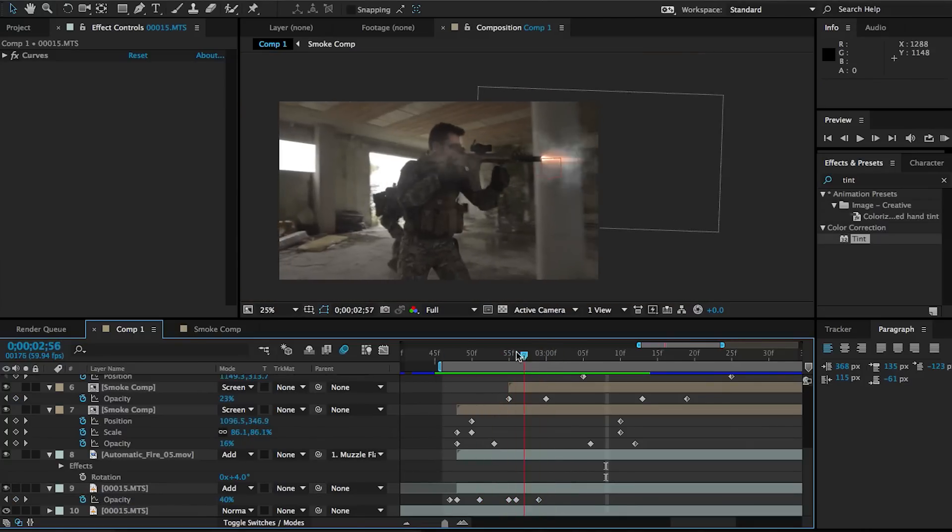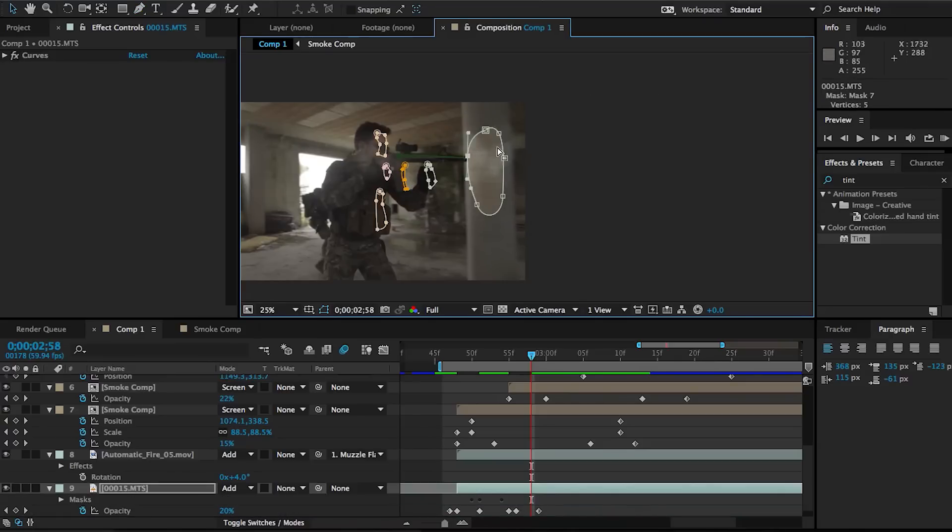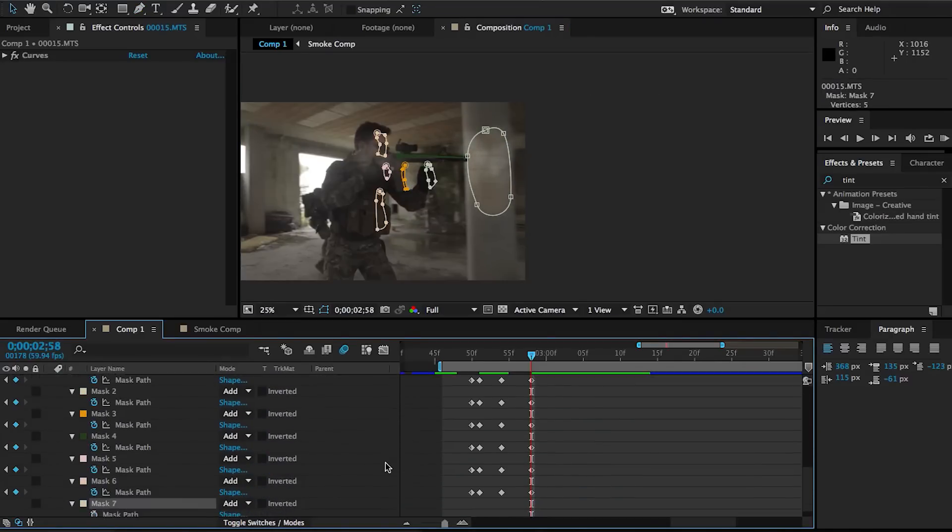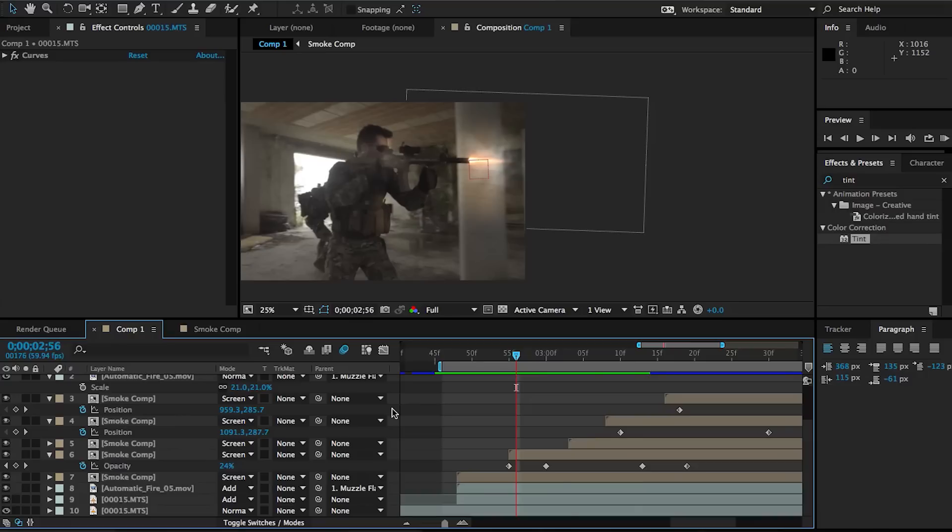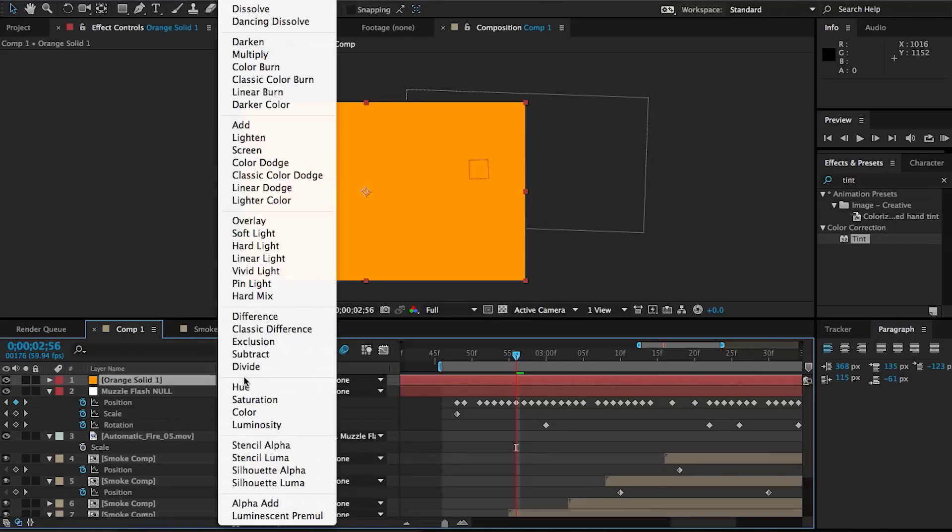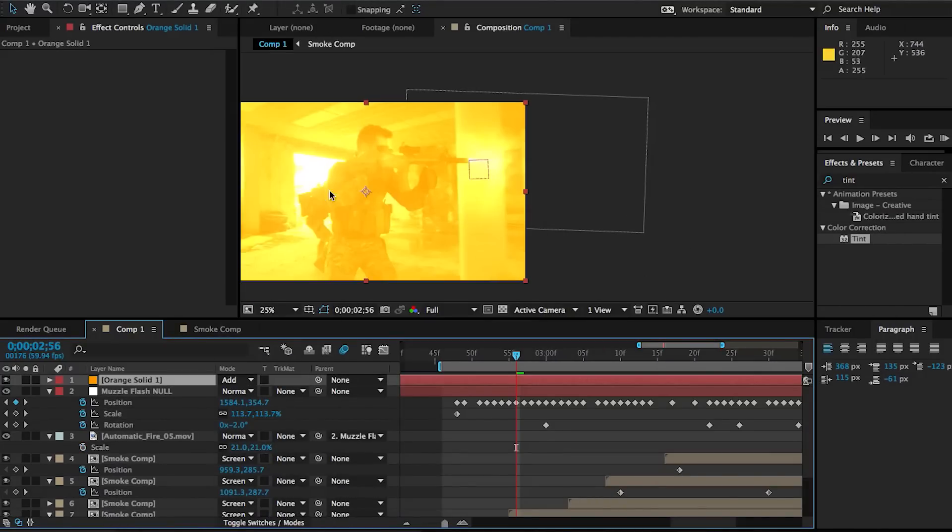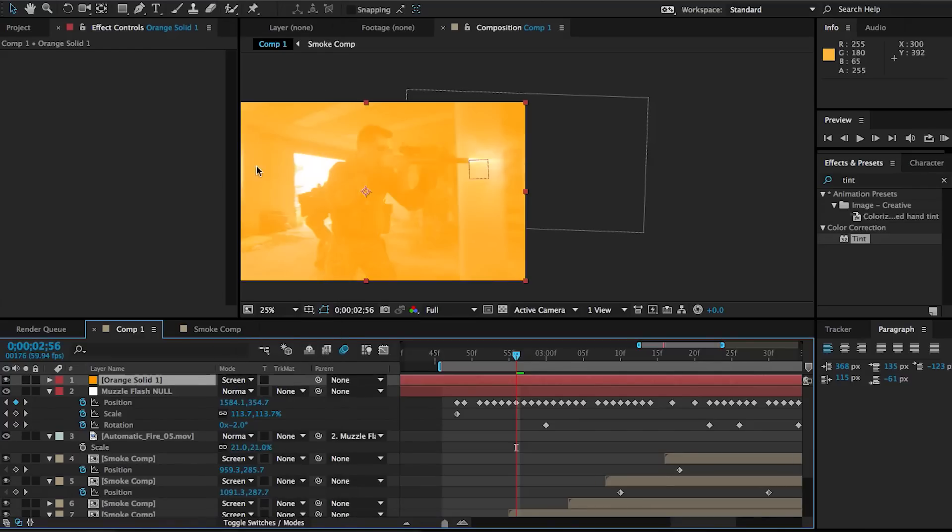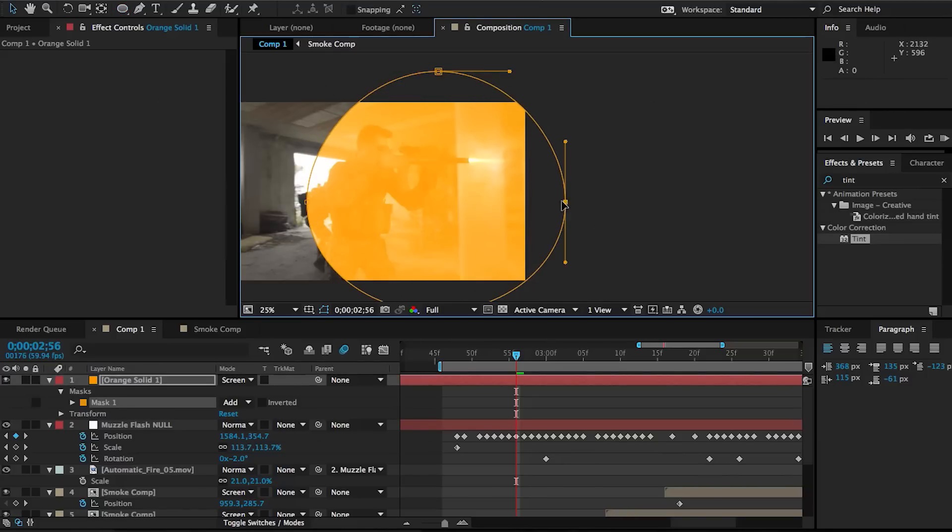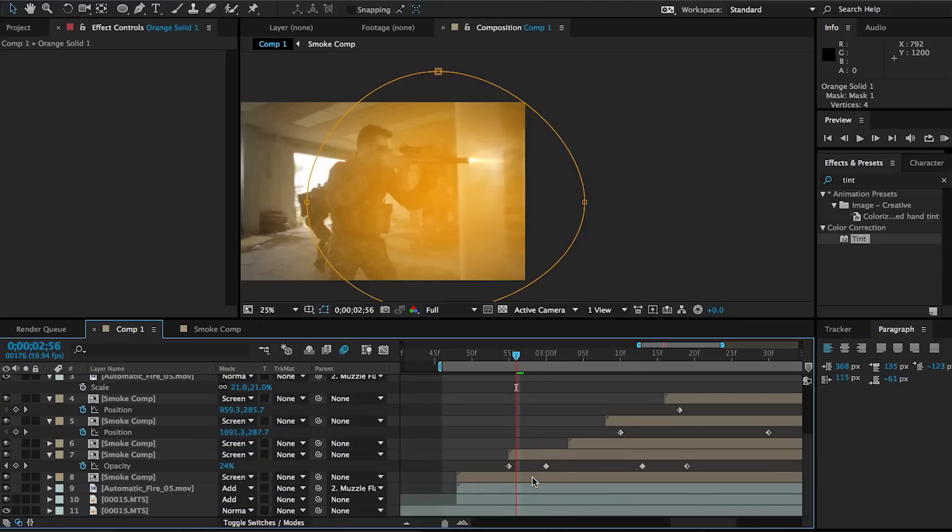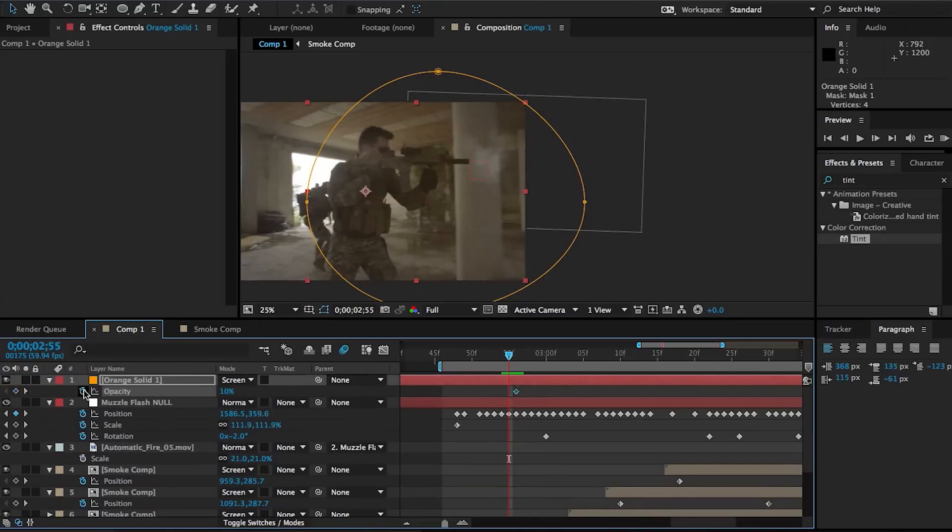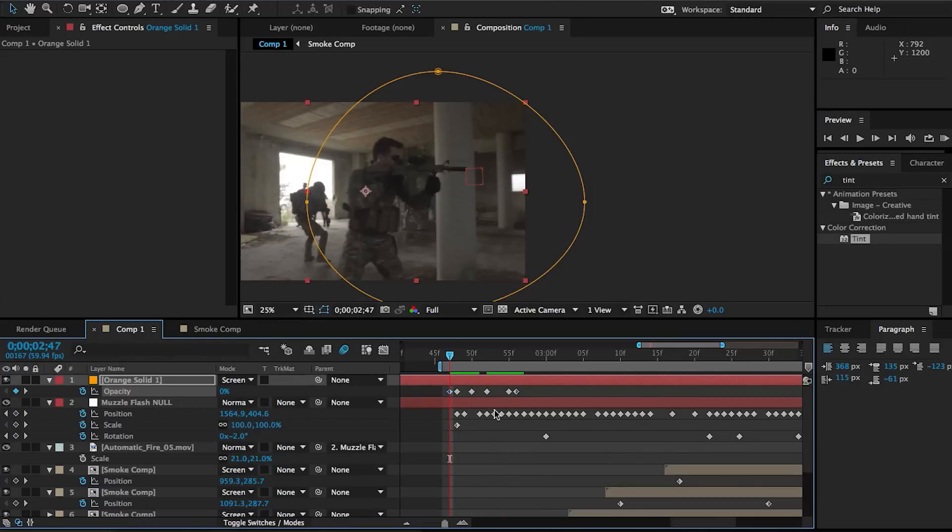And we can add another mask to this column that our gun is passing by just to make the effect interact a little bit more with its environment. And then finally, we can add a solid, make it the color of your muzzle flash or close to it, then set it to add or screen, whichever works best for you. And then just make a generic circular mask over just the area of where the guy is shooting, then feather it out. And then once again, you have to animate the opacity whenever the gun flashes. And that with our other mask creates a pretty convincing illumination caused by the flash.